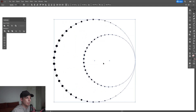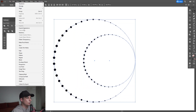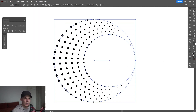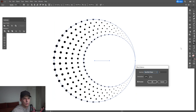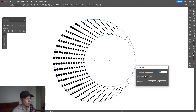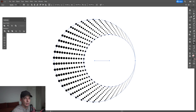I'm going to select both of these, go to Object > Blend > Make. So this is going to look something like this. I'm also going to double-click on the Blend Option and select Specified Steps, and increase the number a little to 11.